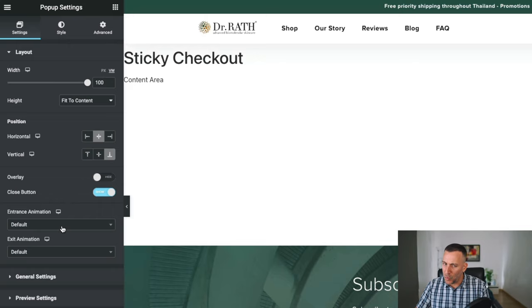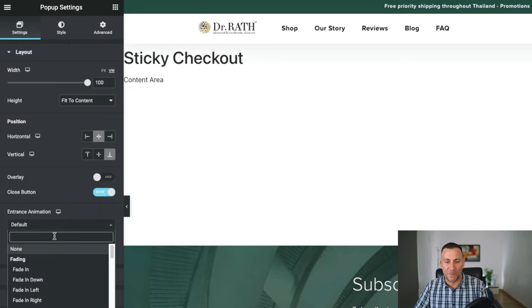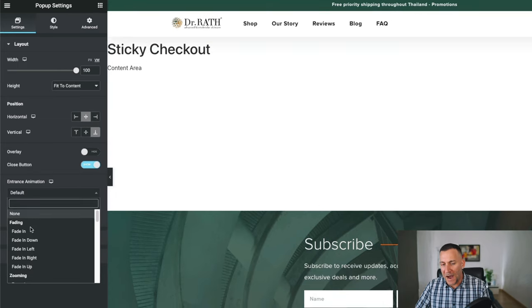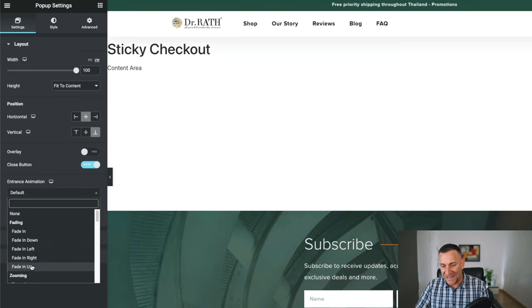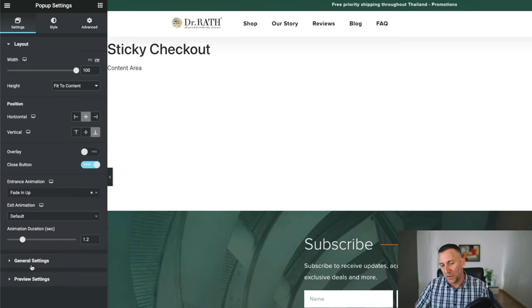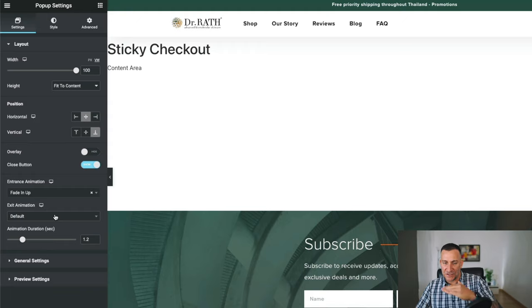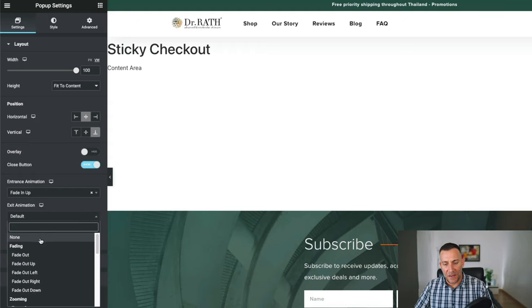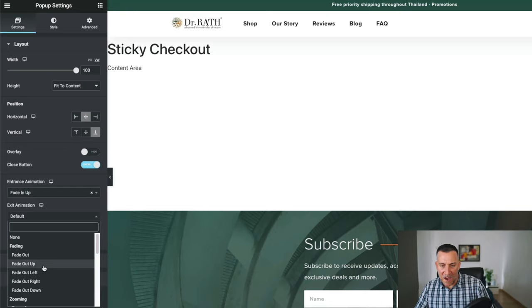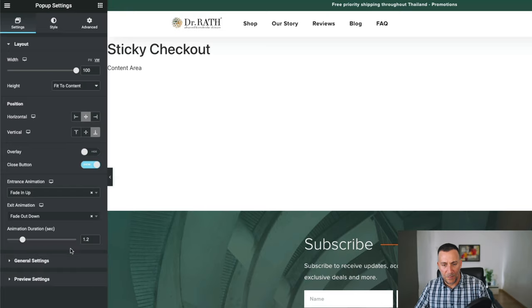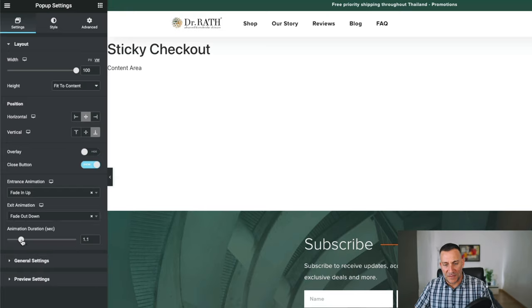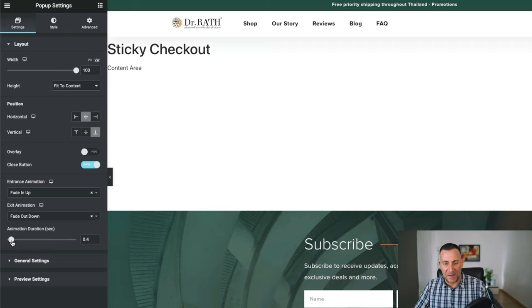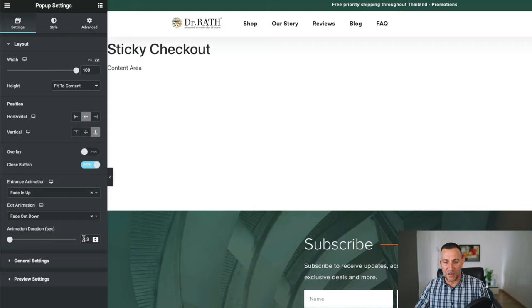Let's give it a cool entrance animation. We want something subtle. I personally like the fade in up. It gives a cool little animation like it's sliding up. And then on exit, we want it fade out down. There we go. And let's reduce this duration. We don't want it to go slow. You want it to be kind of like fast and smooth. 0.3 is a good speed to go with.